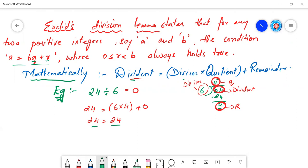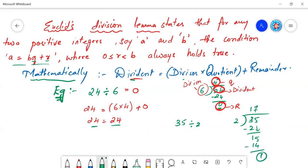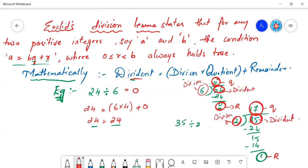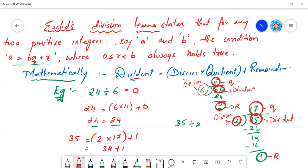Take another example: 35 divided by 2. We get quotient 17 and remainder 1. So dividend equals divisor times quotient plus remainder: 35 equals 2 times 17 plus 1, which gives 34 plus 1 equals 35. This is how we verify Euclid's division lemma. It simply involves the division procedure — any theorem has been proven with mathematically practical situations.